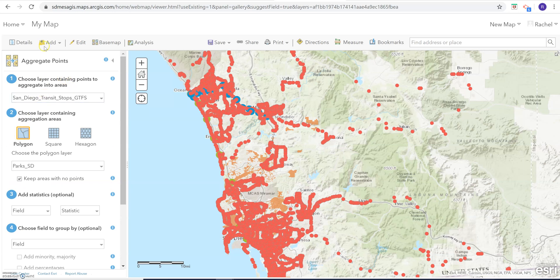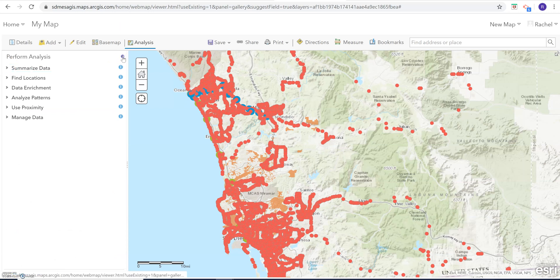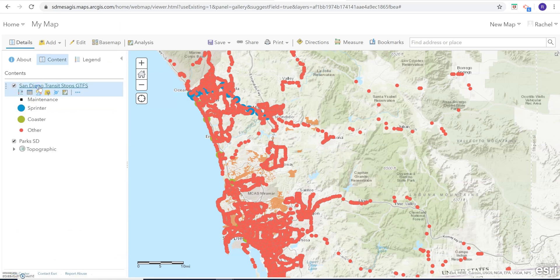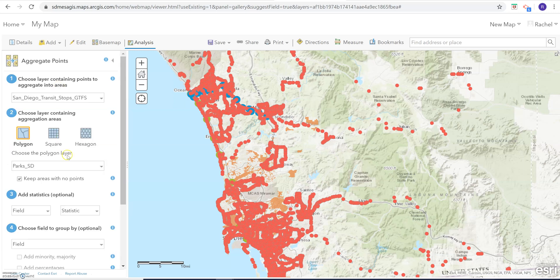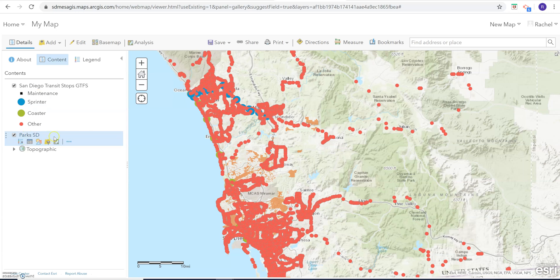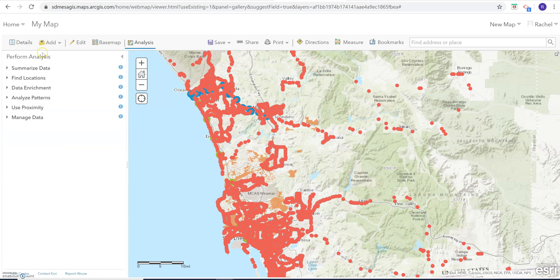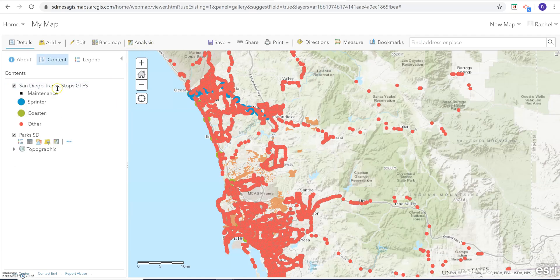We are going to stick with joining. For your spatial join, you do have to click on the point layer that you're joining to your geographies, which are our polygons — our parks. So if you just click in the Analysis tab, you should be able to go ahead and do the aggregate points. But if you click down on the parks layer and go to 'Perform Analysis,' it won't let you do that analysis. So let's go back and just hit 'Analysis.'